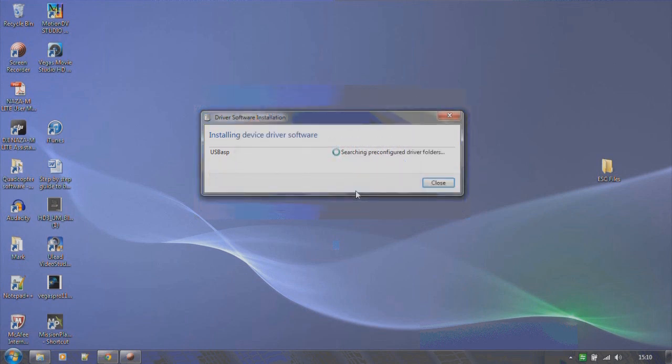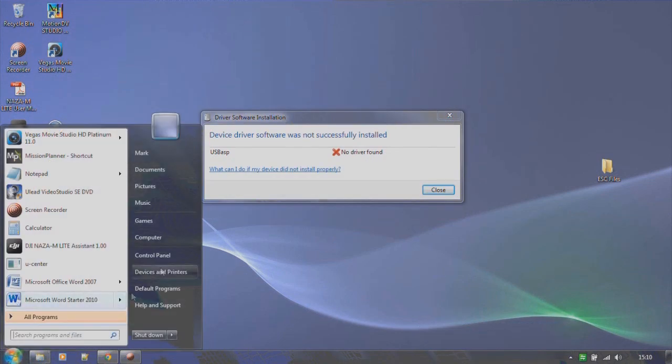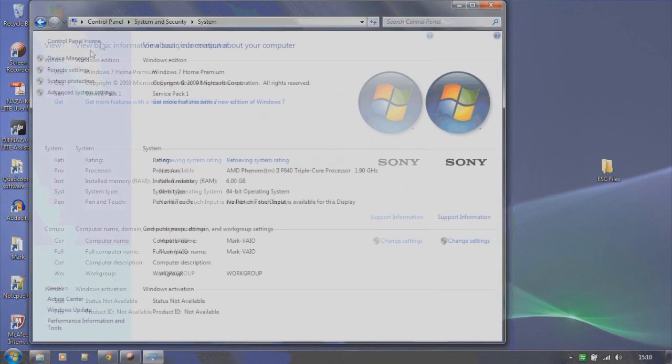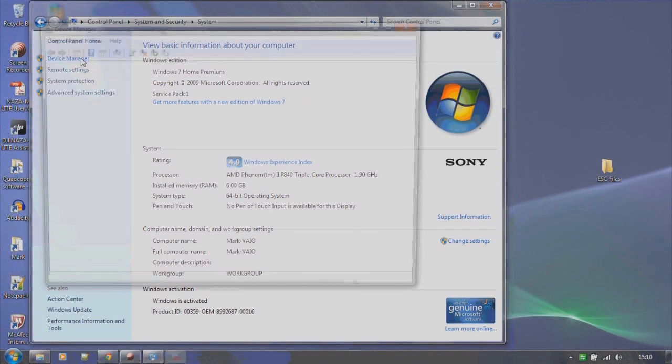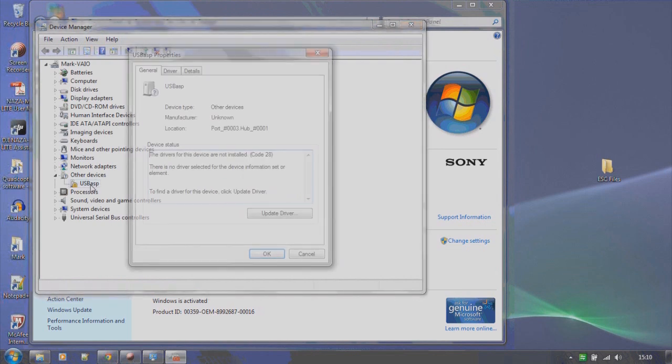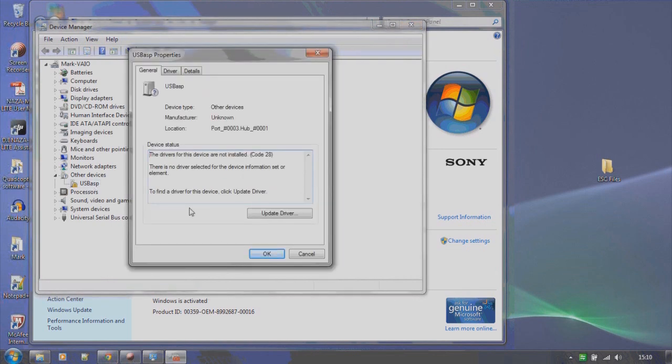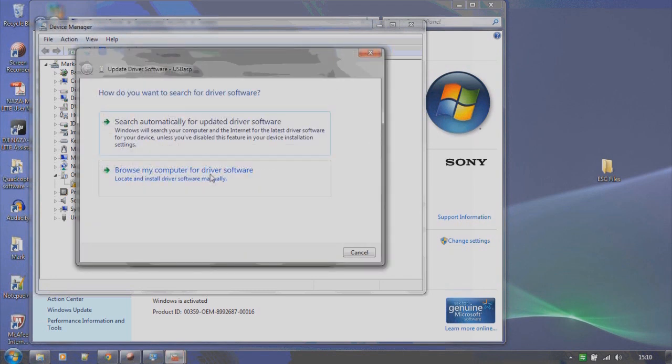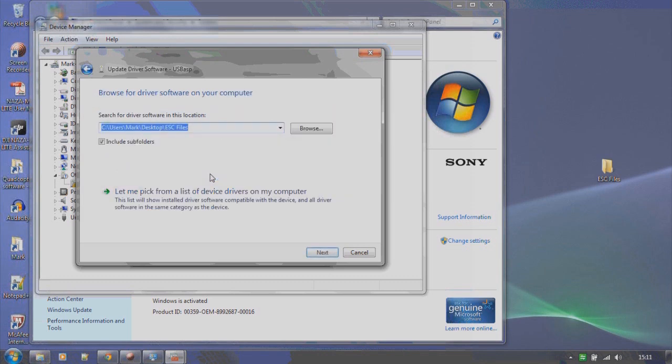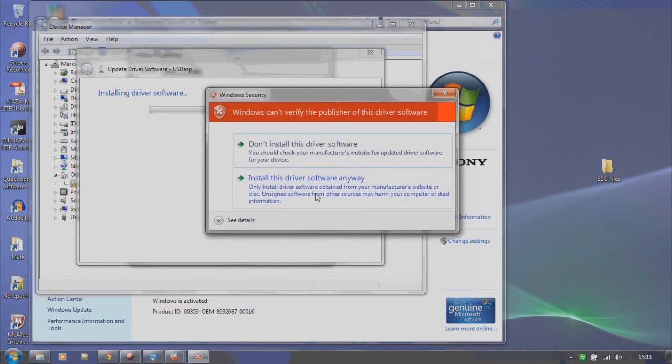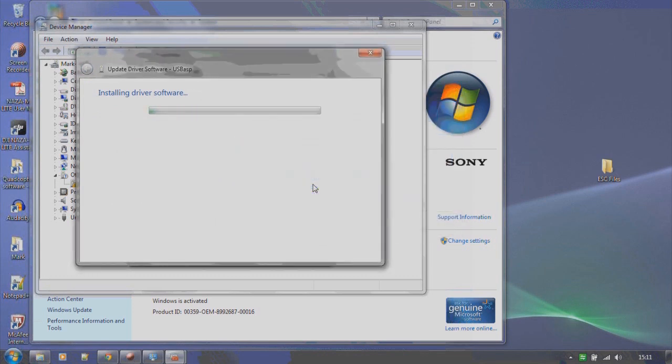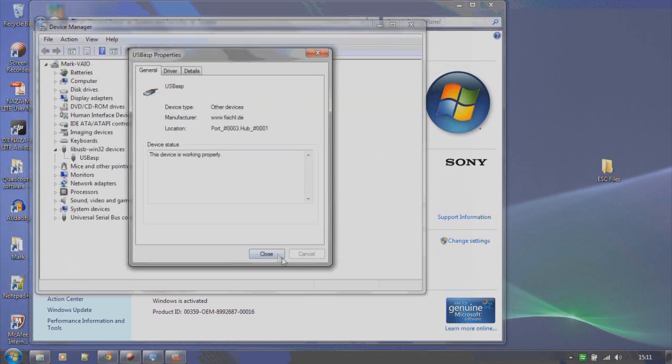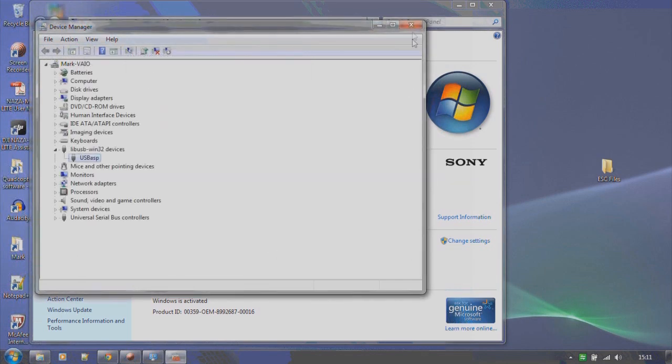OK, so now go to start menu, computer, system properties, device manager and you'll see the USB ASP device with an exclamation mark against it. Now double-click on it to open it. Click on update driver and we're going to select browse my computer. Enter the location where you stored the driver files. In my case it's the folder on my desktop. Make sure that the include subfolders box is checked. Then click next. Install the driver software anyway. After a few moments you'll see the driver is installed and once installation is complete we're going to start the flashing process.